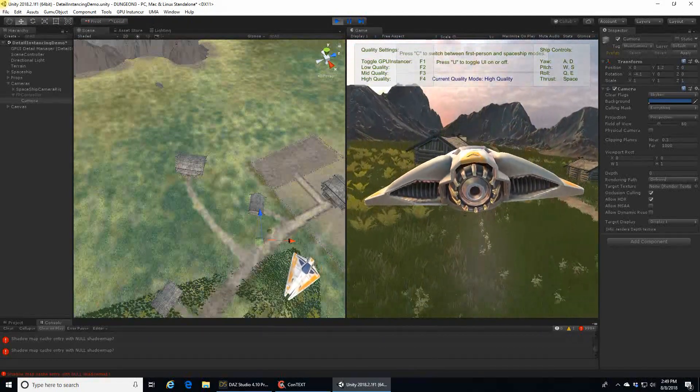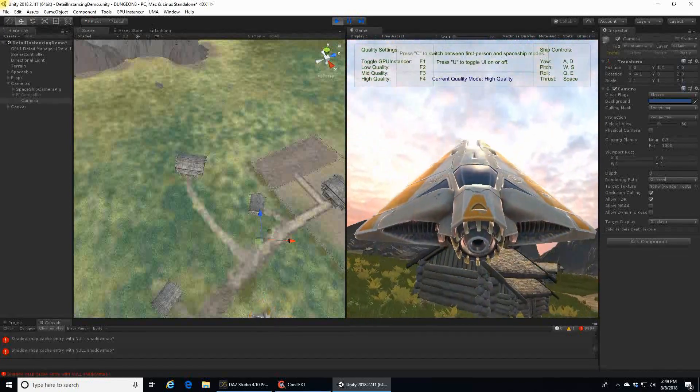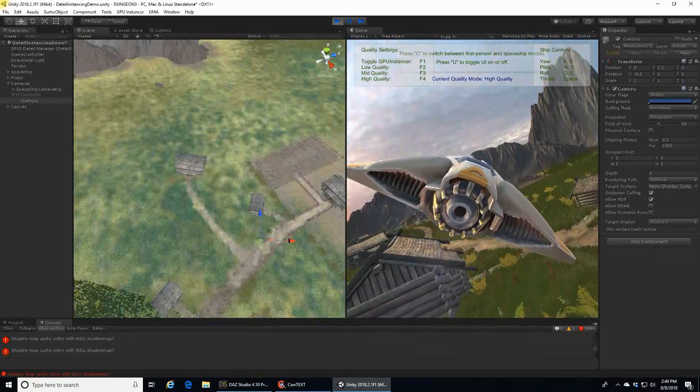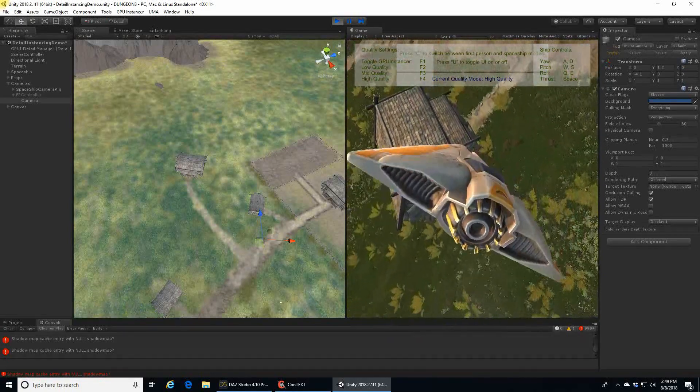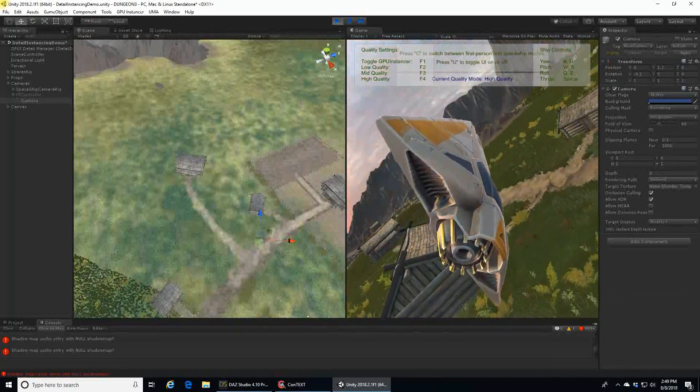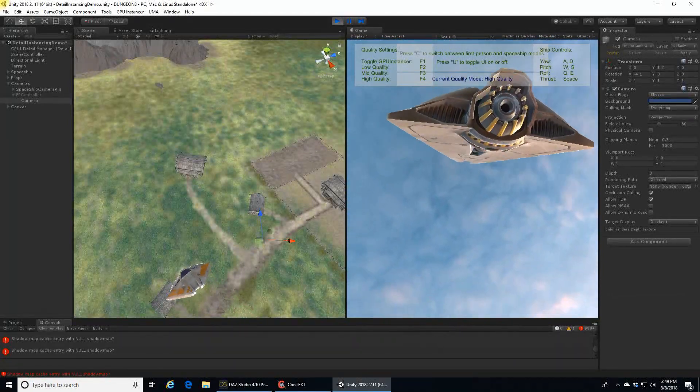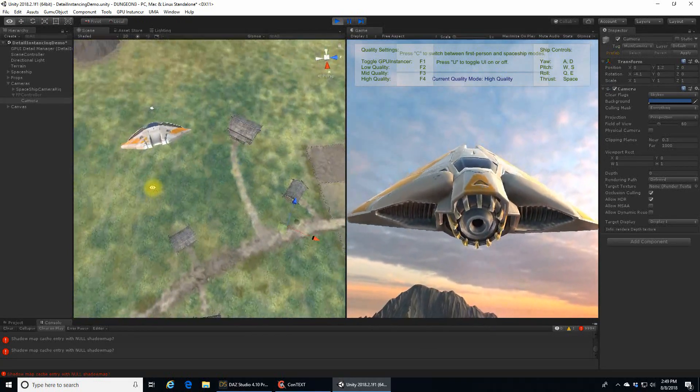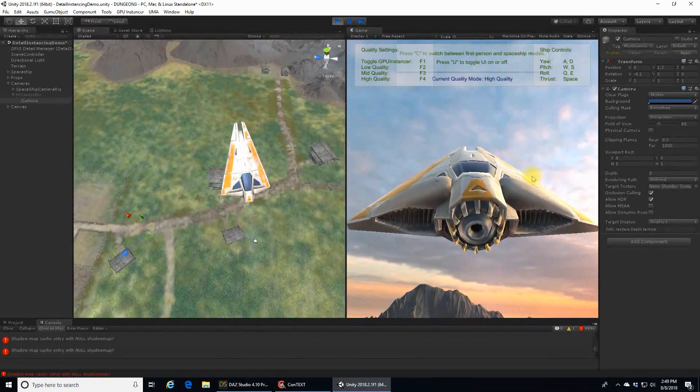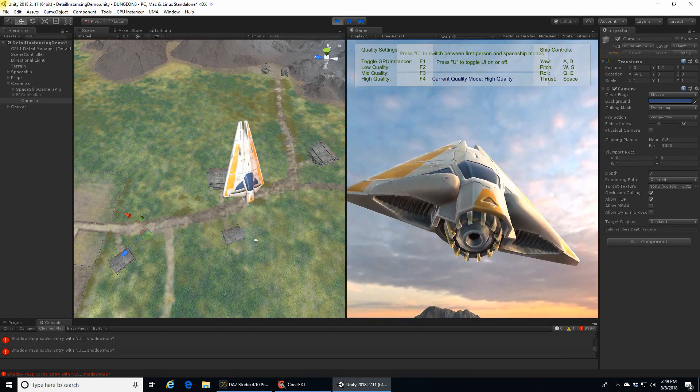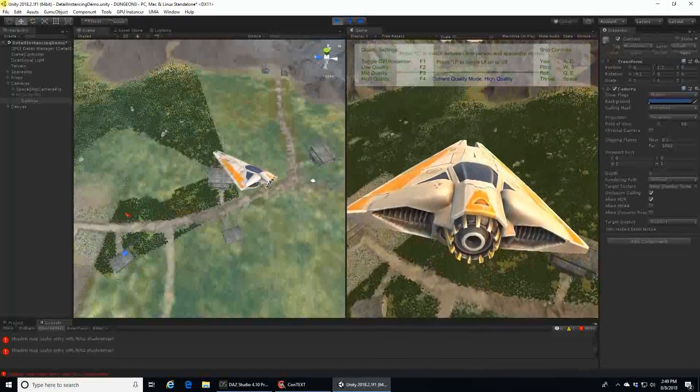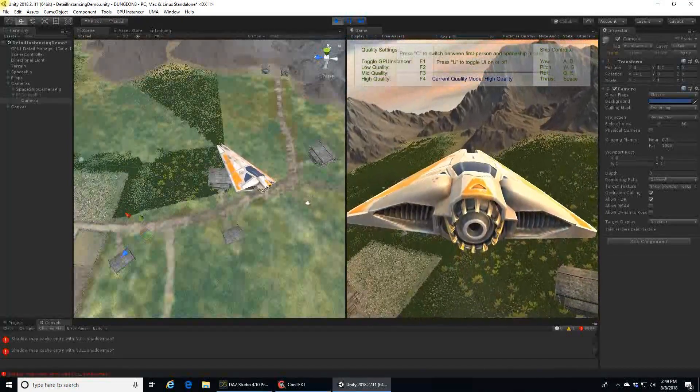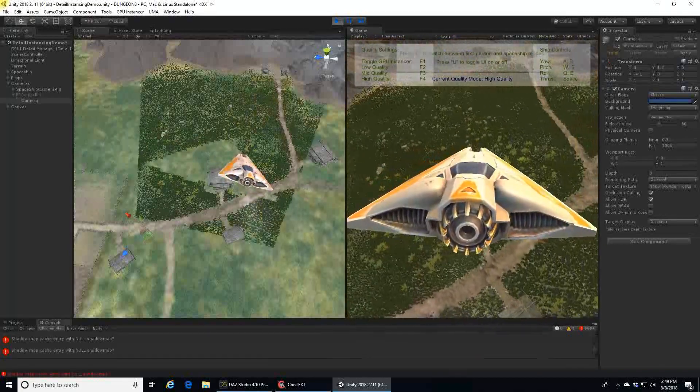We can see that when we use the spaceship mode and go up a bit and then look at the editor scene. Since the camera for the spaceship is behind it, the spaceship is in front of the grass below it in the direction of the camera. So, the occlusion method excludes the grass from being processed and is clearly seen in the shape of the ship.